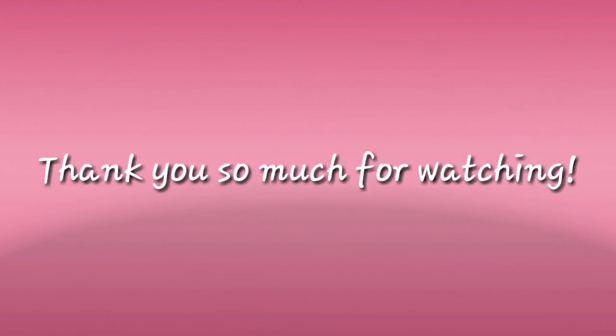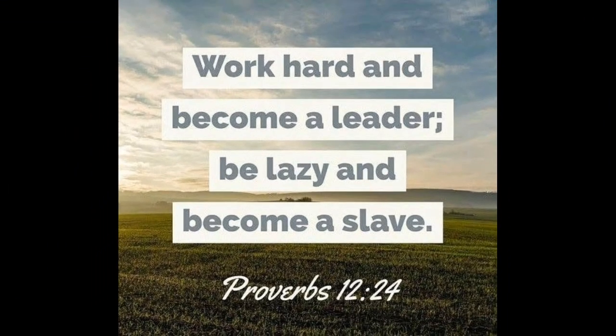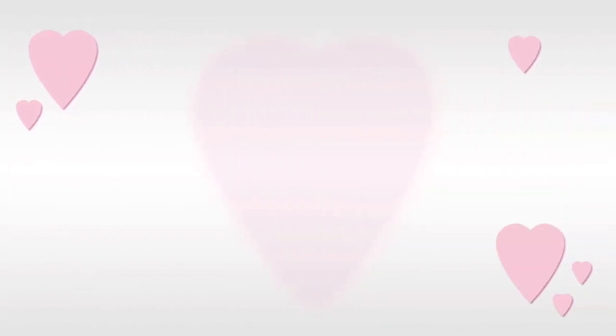Thank you so much for watching. Learning is a lifelong process. Stated in Proverbs 12:24, work hard and become a leader, be lazy and become a slave. Don't forget to like, share, and subscribe. See you!